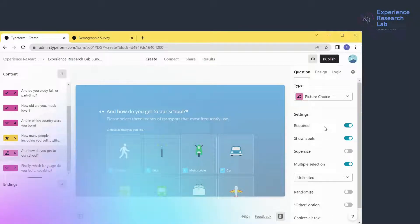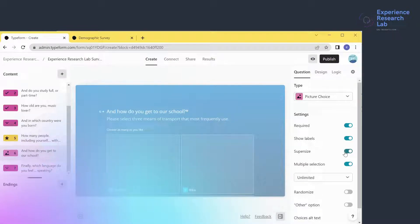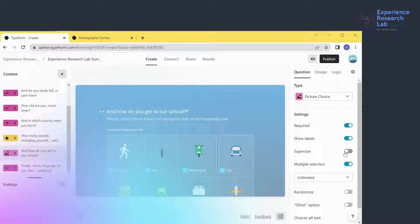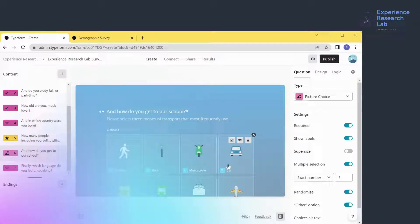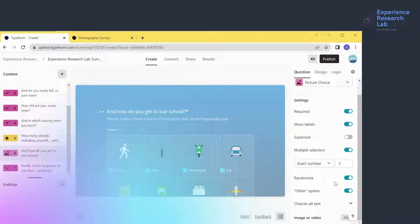This question is already compulsory with labels displayed for each icon. If I want to enlarge the icon size, I can activate the supersize option, but I'll leave them as they are. I want to limit the selection to three, so I'll click the dropdown menu, select 'Exact Number', and type 3. I'll also randomize the icons and add an 'Other' option to capture transport modes not listed.